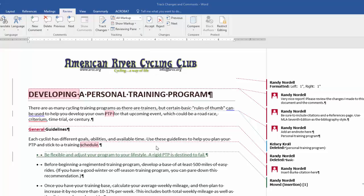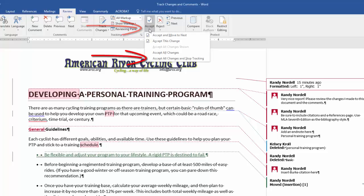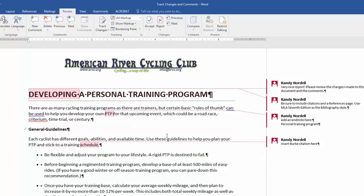If you want to accept all the changes in your document, you can click on the bottom half of the Accept button and select Accept All Changes and Stop Tracking. That will turn off tracking and apply all the changes I've made in the document.